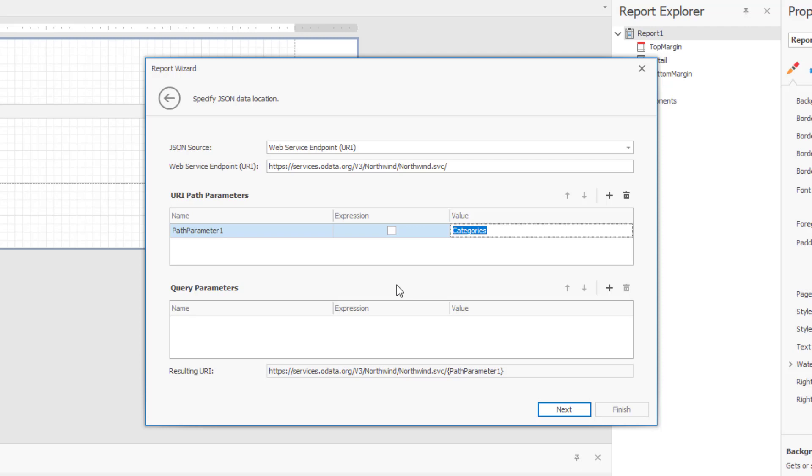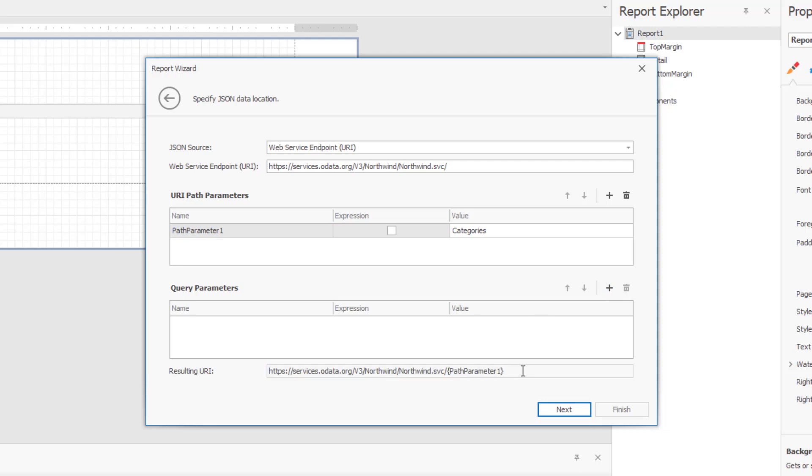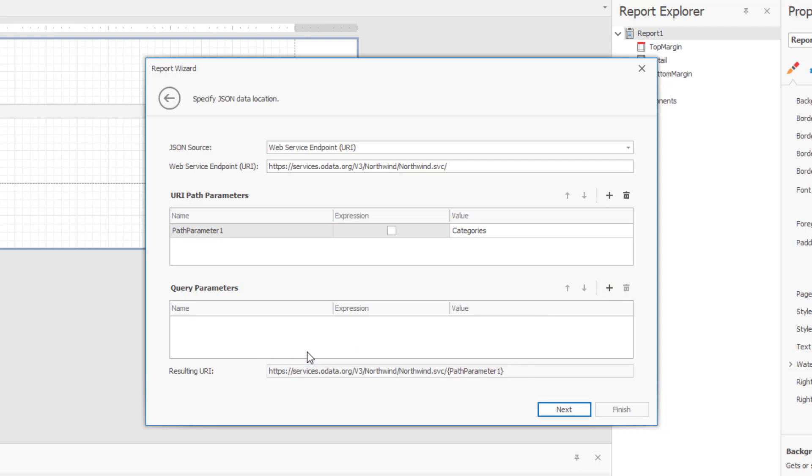Before I get to query, let's take a quick look at the bottom of this wizard page. As you can see, our wizard displays the resulting JSON URI for you. It now includes both the URI and the path parameter. Let's keep going.